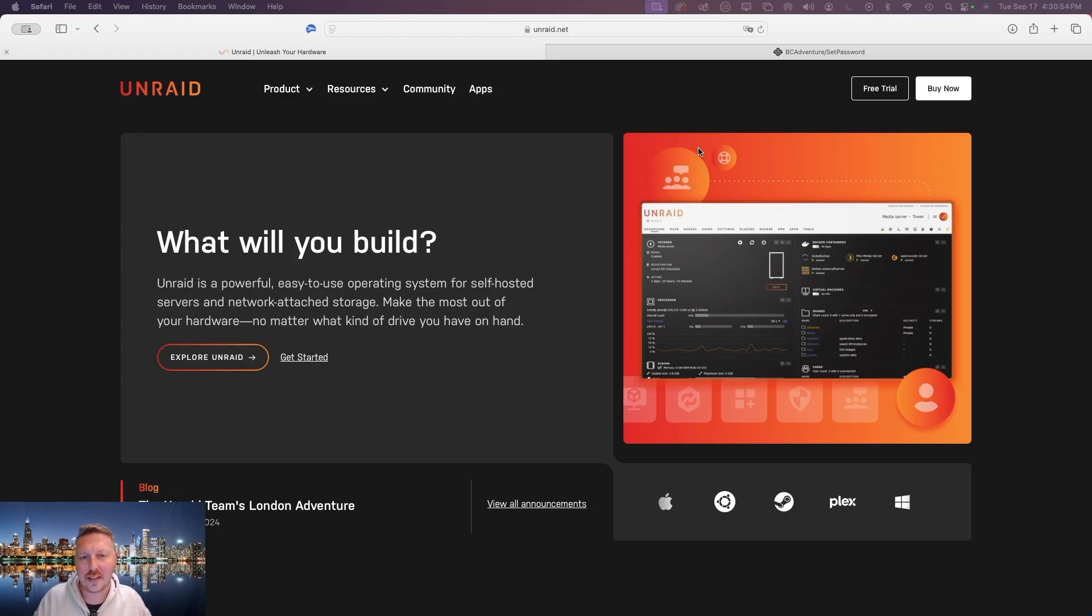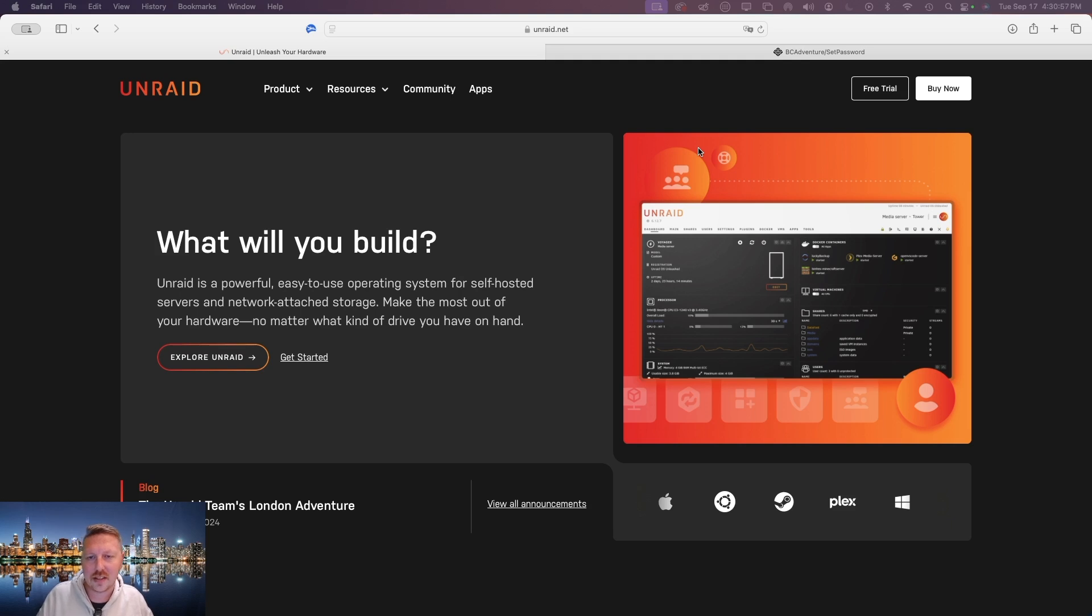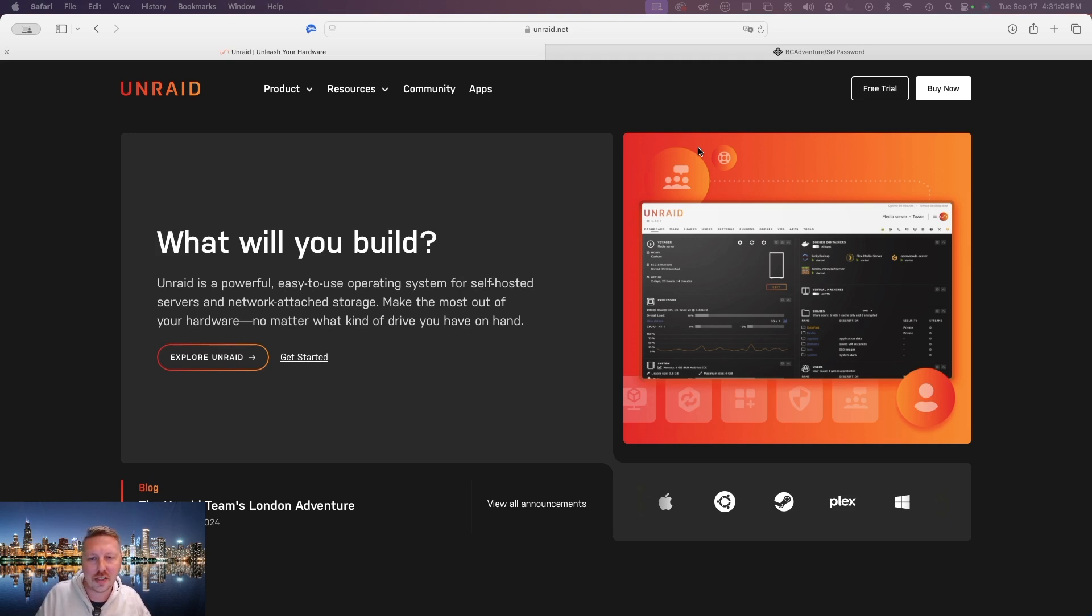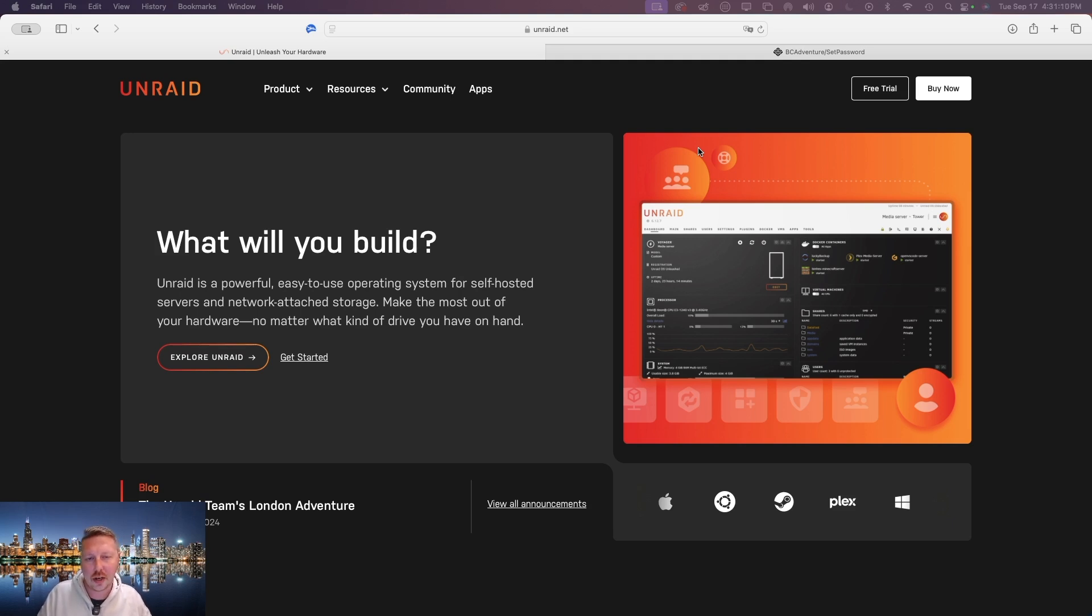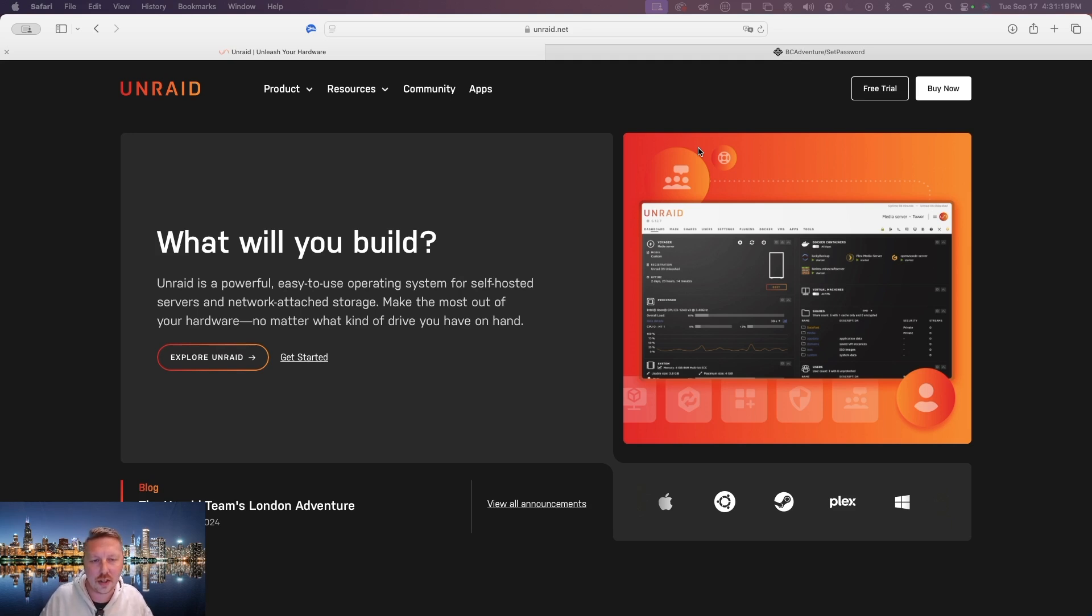Hey everyone, welcome back to the channel. Today we're diving into something super exciting: setting up Unraid for the very first time. Whether you're looking to build your dream media server, a reliable backup solution, or just need a solid setup to store all your files, Unraid is an awesome choice. In this video, I'll walk you through the entire process from installation to getting it set up and running so you can hit the ground running with your new setup. So grab a coffee, sit back, and let's get started on turning that old hardware into your new powerhouse server.